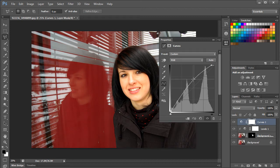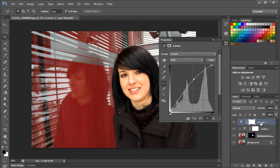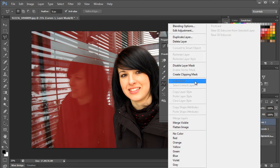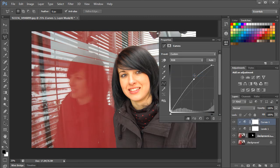Next, right-click on the Curve Adjustment Layer and select the Create a Clipping Mask option so that the changes are only applied on the mask.